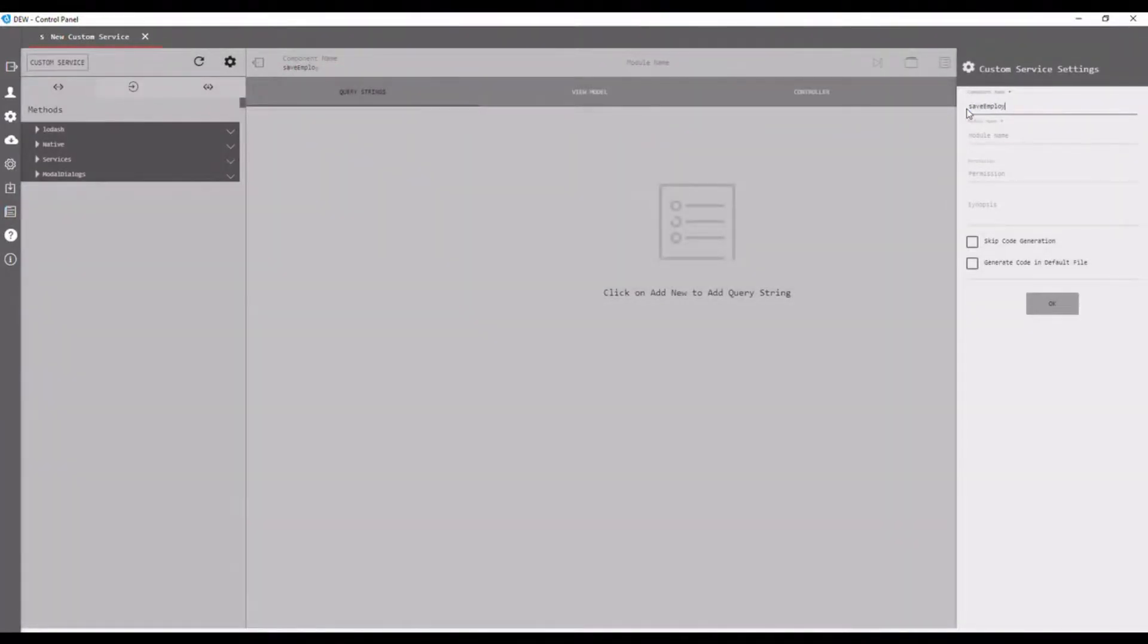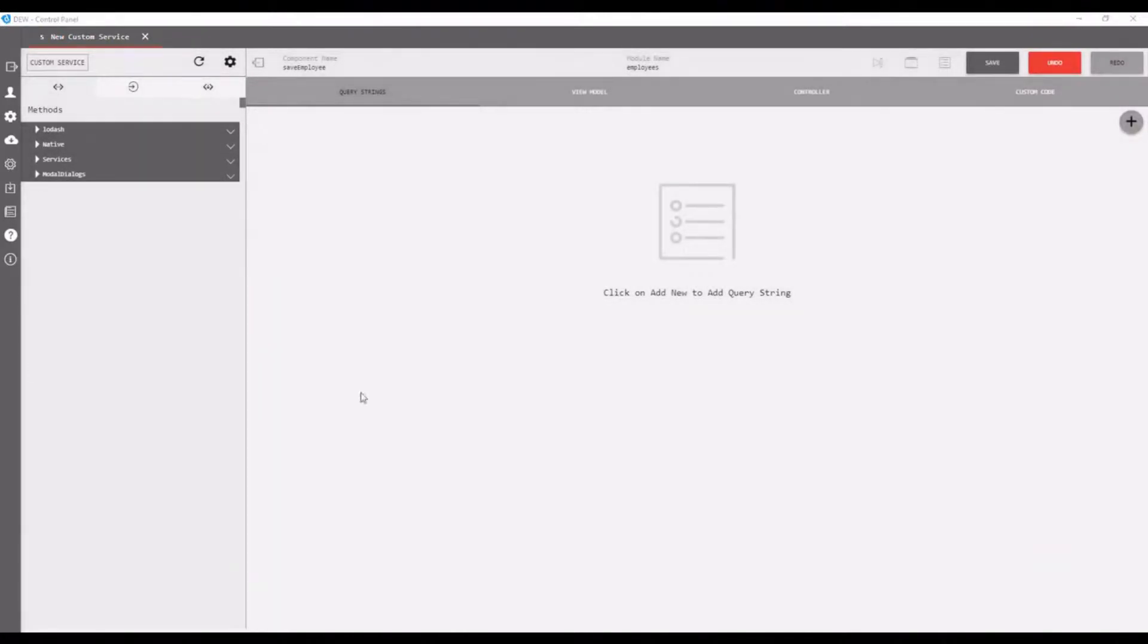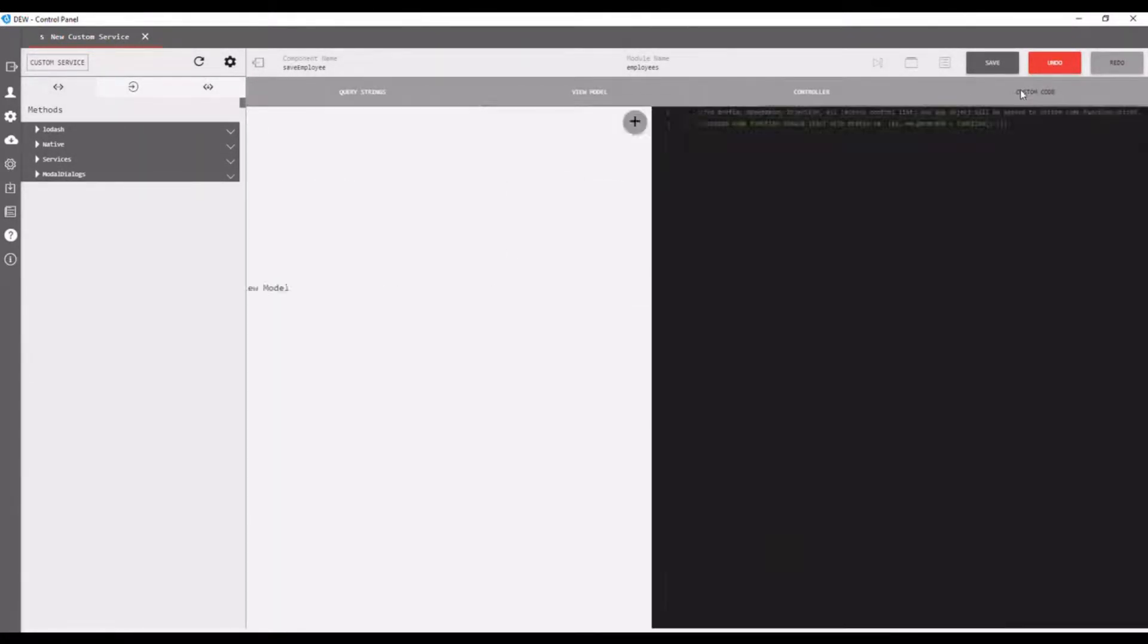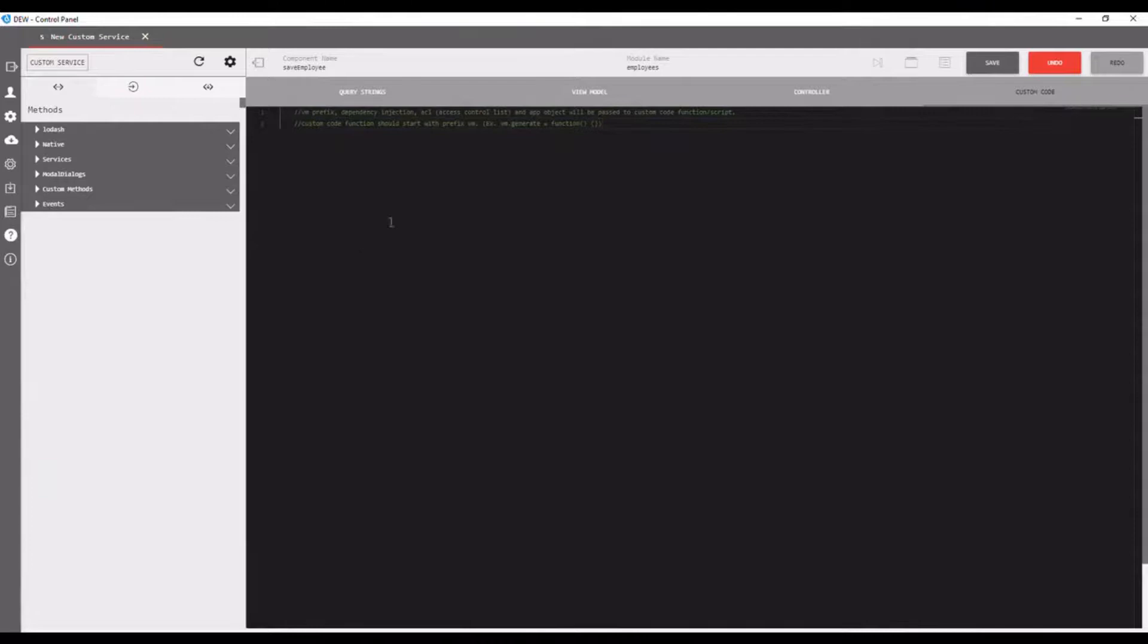Add component name and module name, then click the OK button. Open the custom code option. It shows the custom code editor.